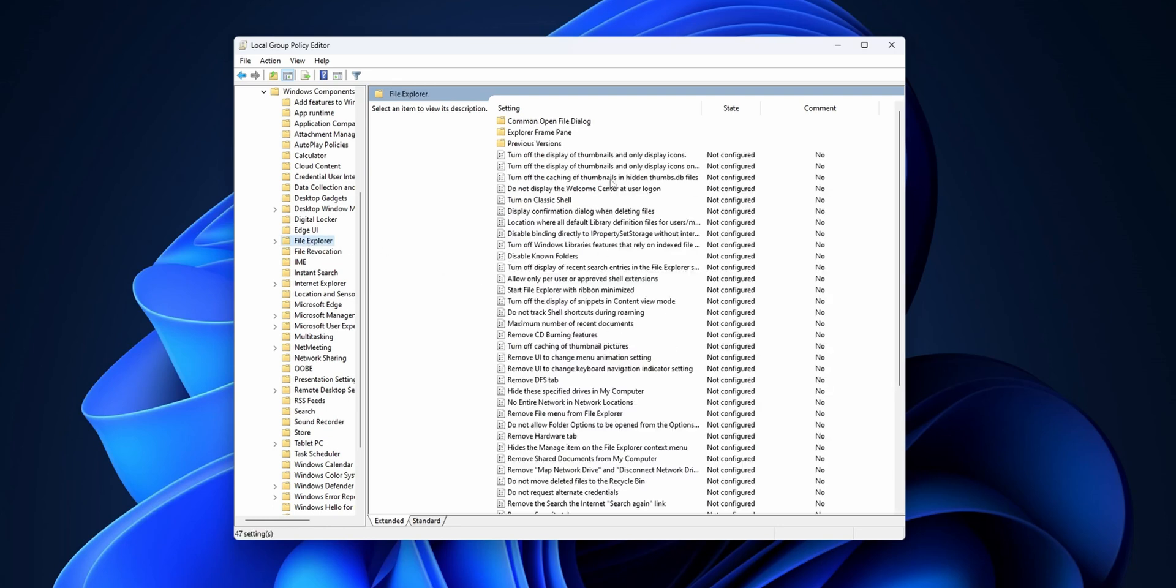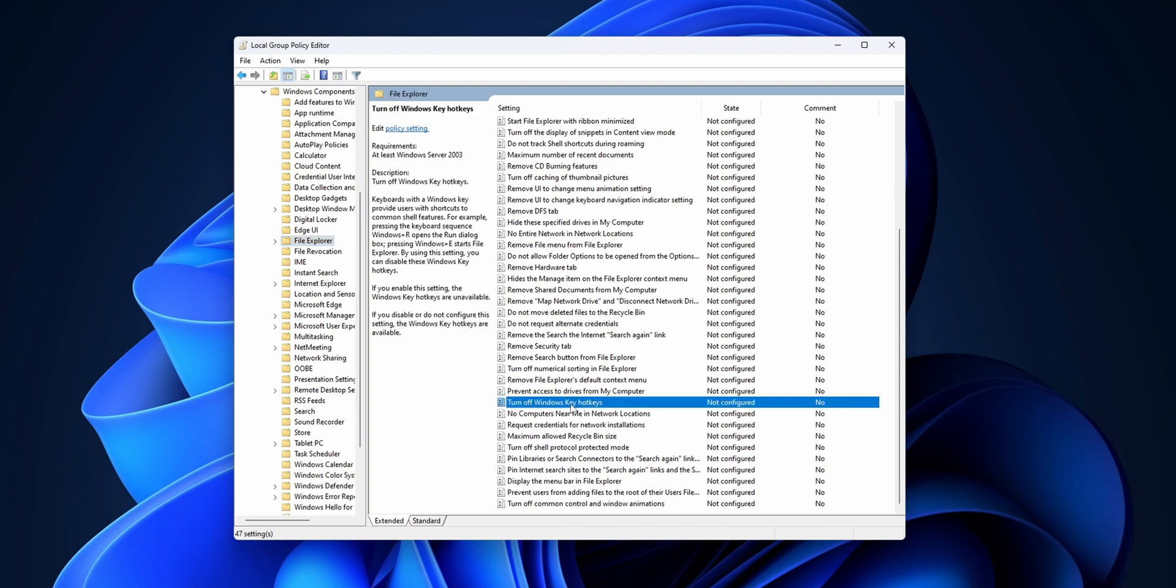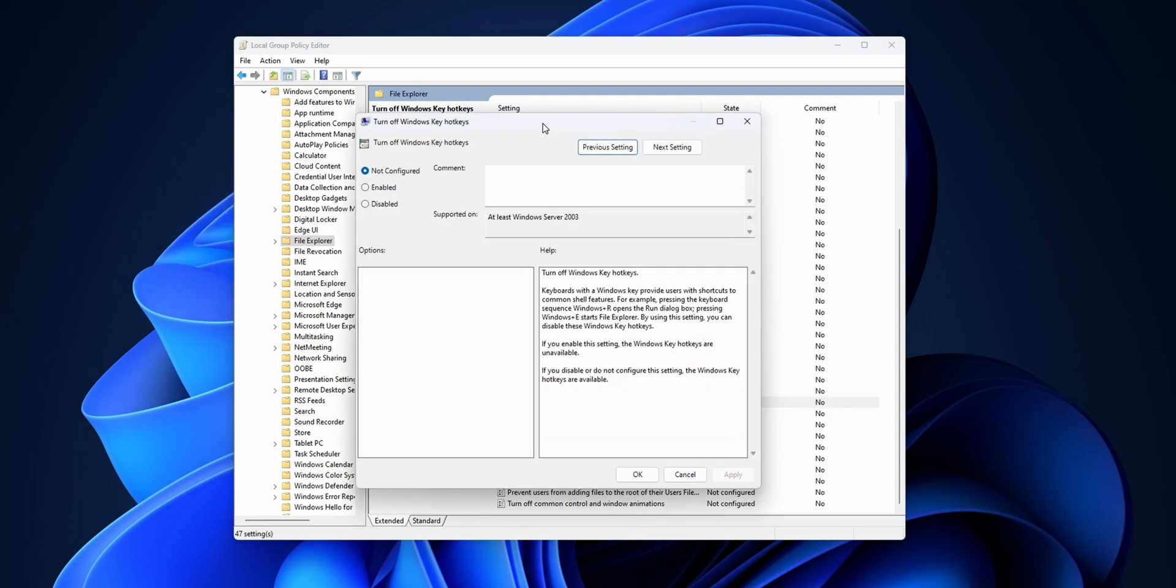Now you're going to see a bunch of options right here, and you want to scroll down until you see the option 'Turn off Windows key hotkeys.' You want to double-click into this option.